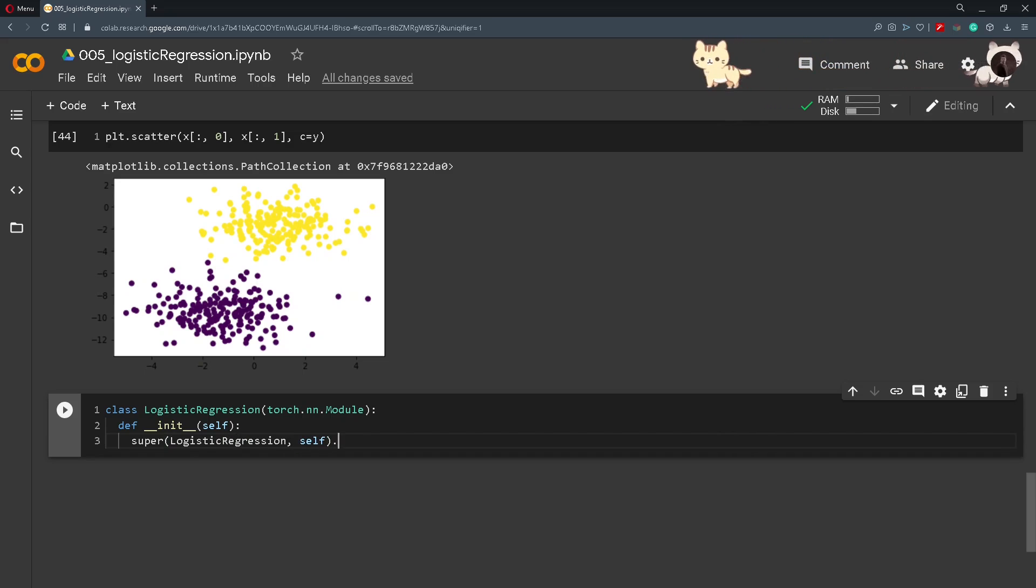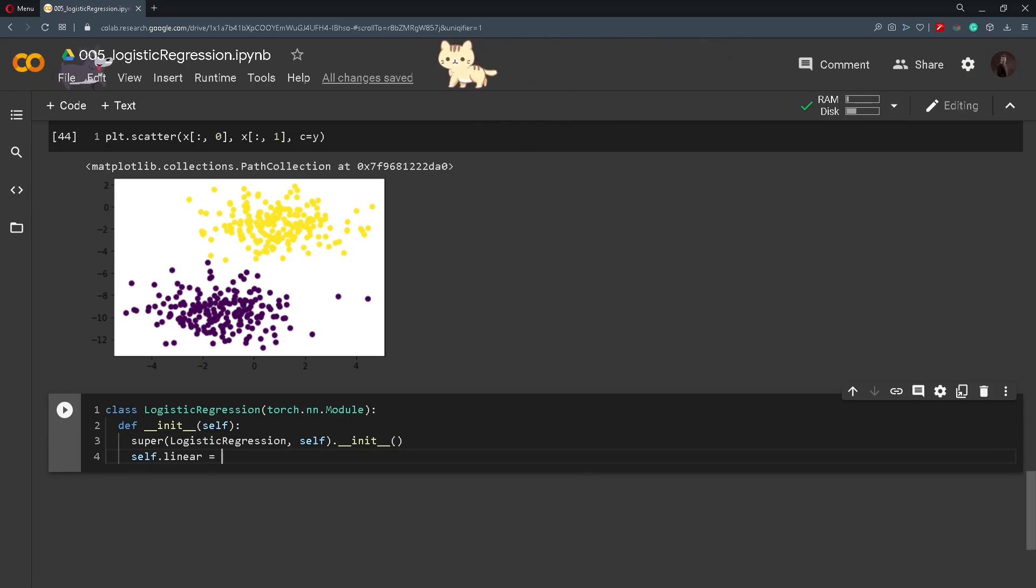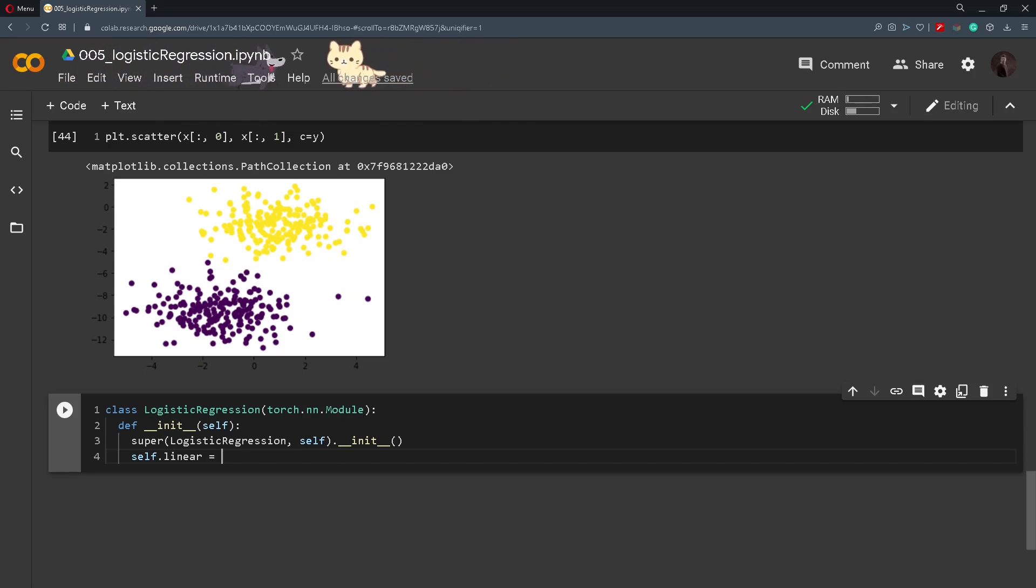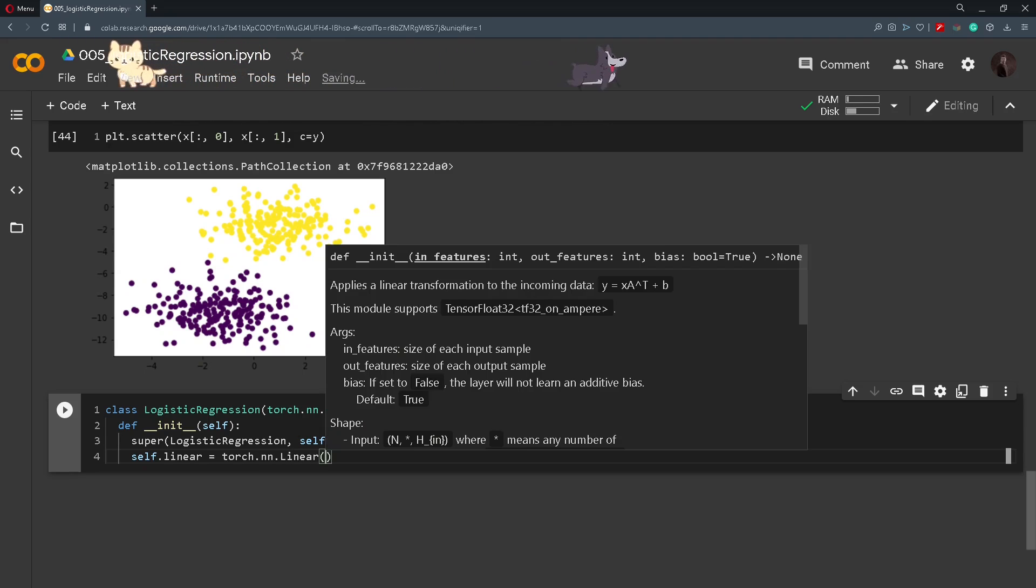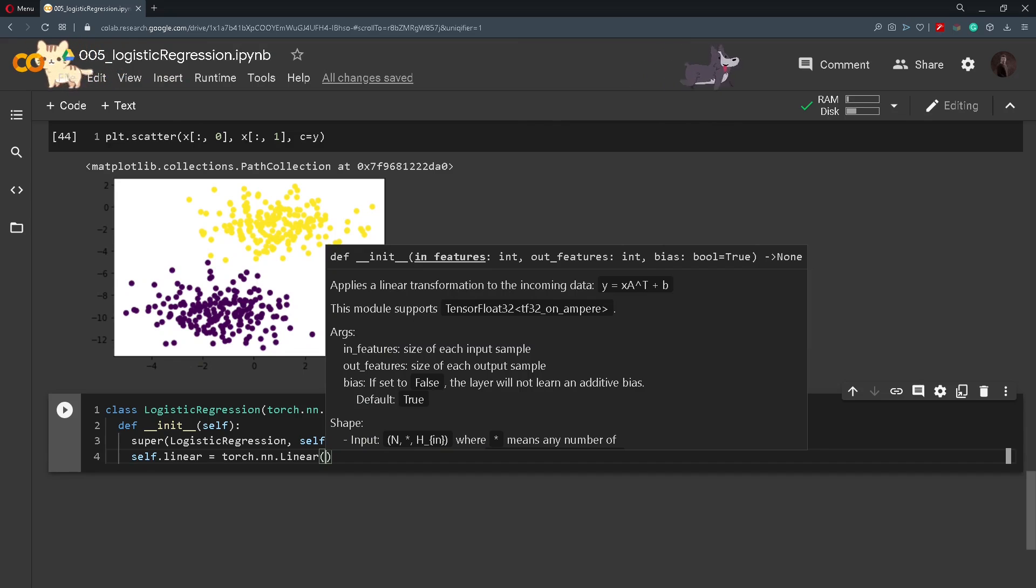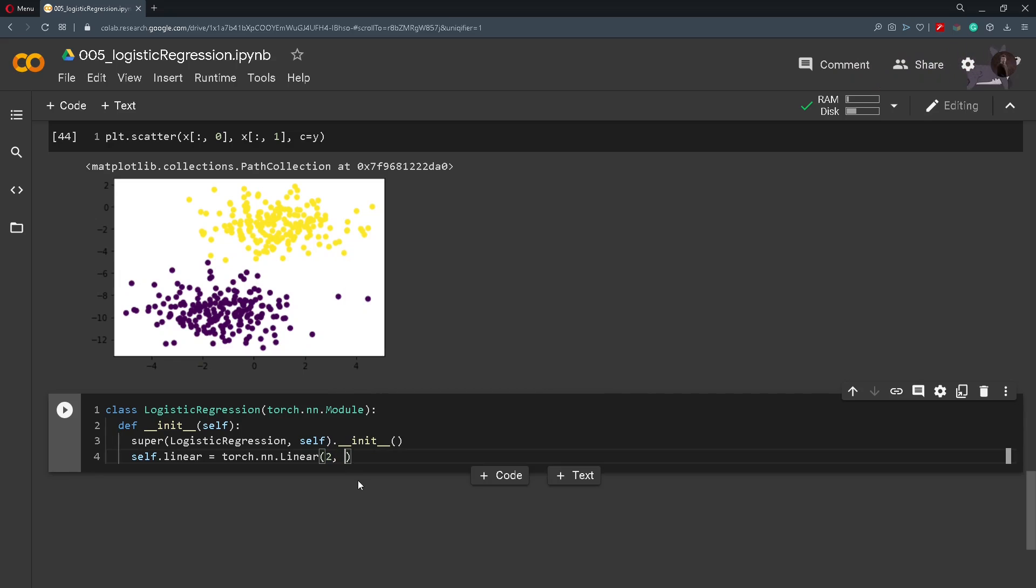And then here we will define a layer, a linear layer and it will be the same as in the linear regression so torch.nn.Linear. The only difference here is that we have x that is a vector of two numbers. So we will pass in that it has two features and we want one output.